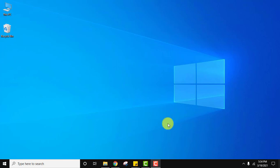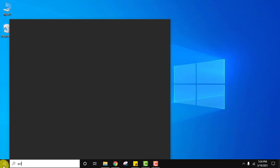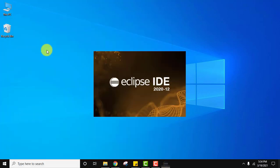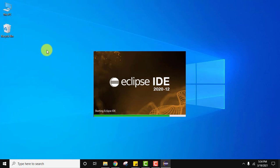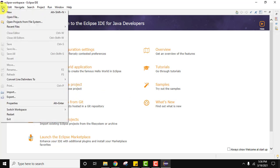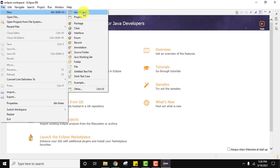Let us open Eclipse IDE. Go to start, type Eclipse, and click on it. We have started with Eclipse. We need to create a new Java project. You can click here. If this is not visible you can go to File, click on New, then click on Java Project.